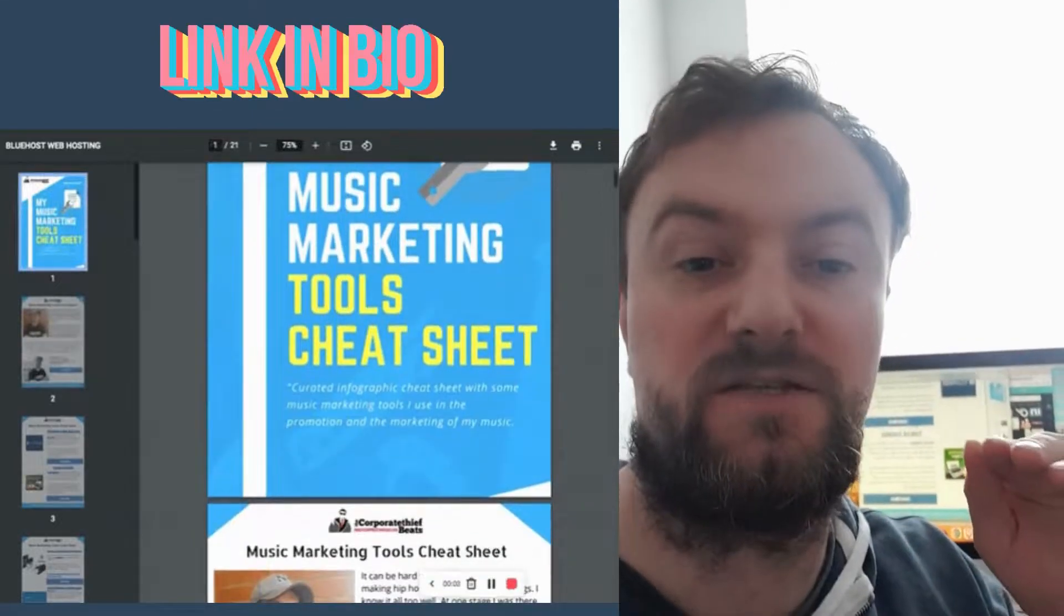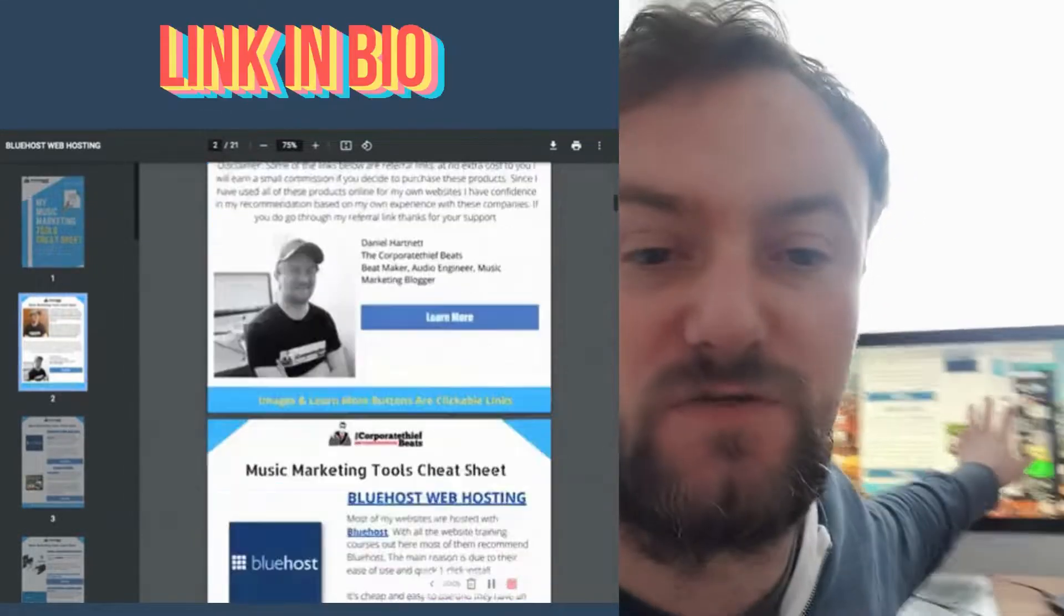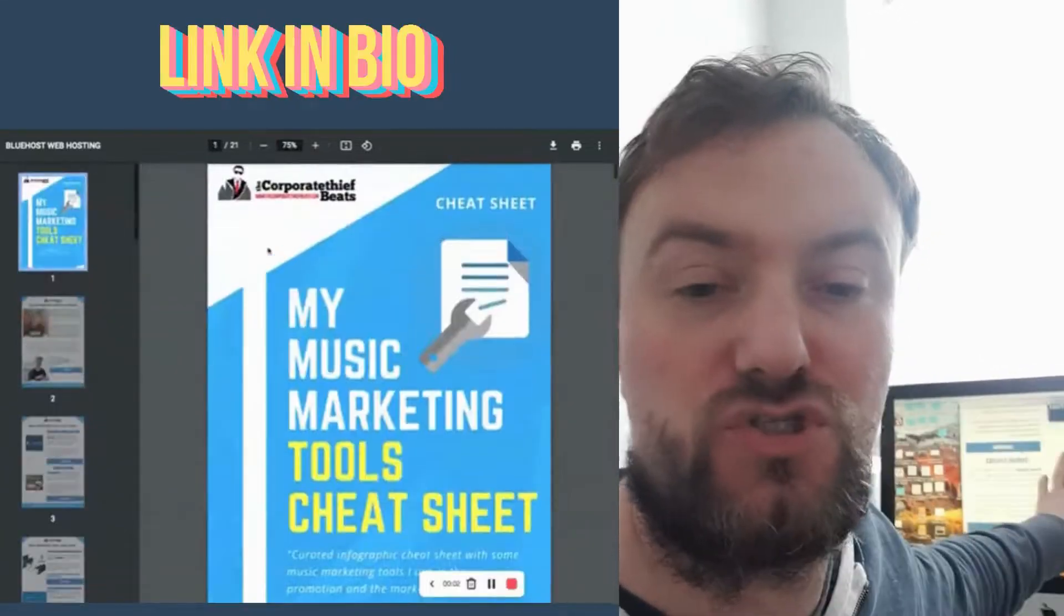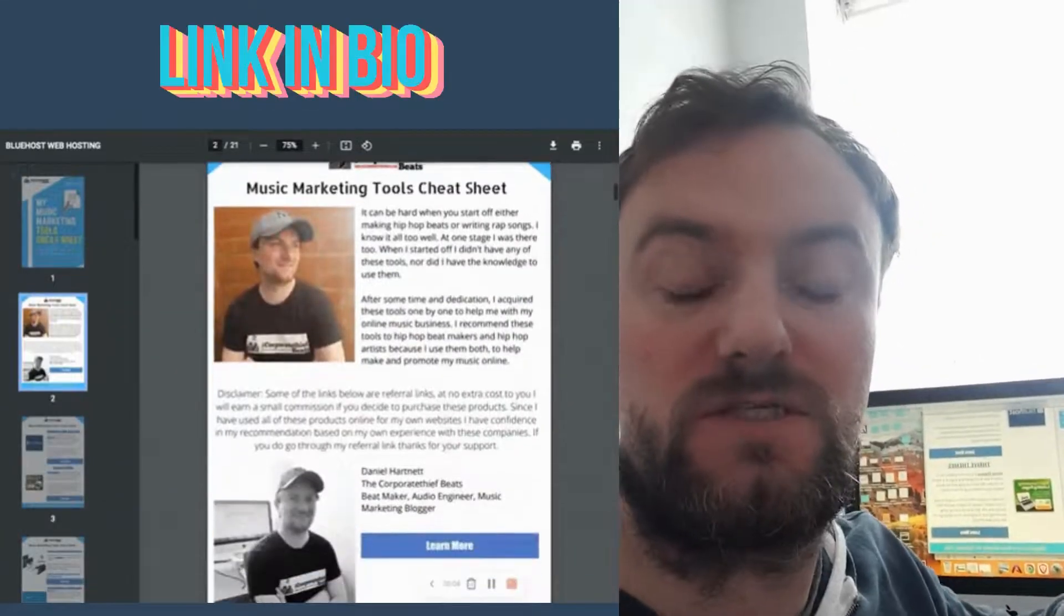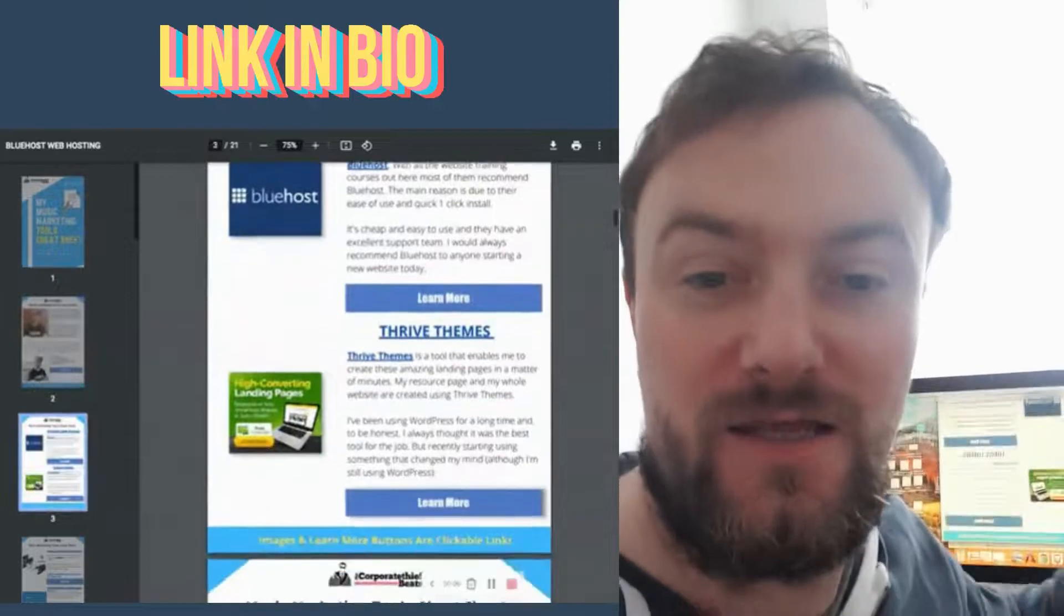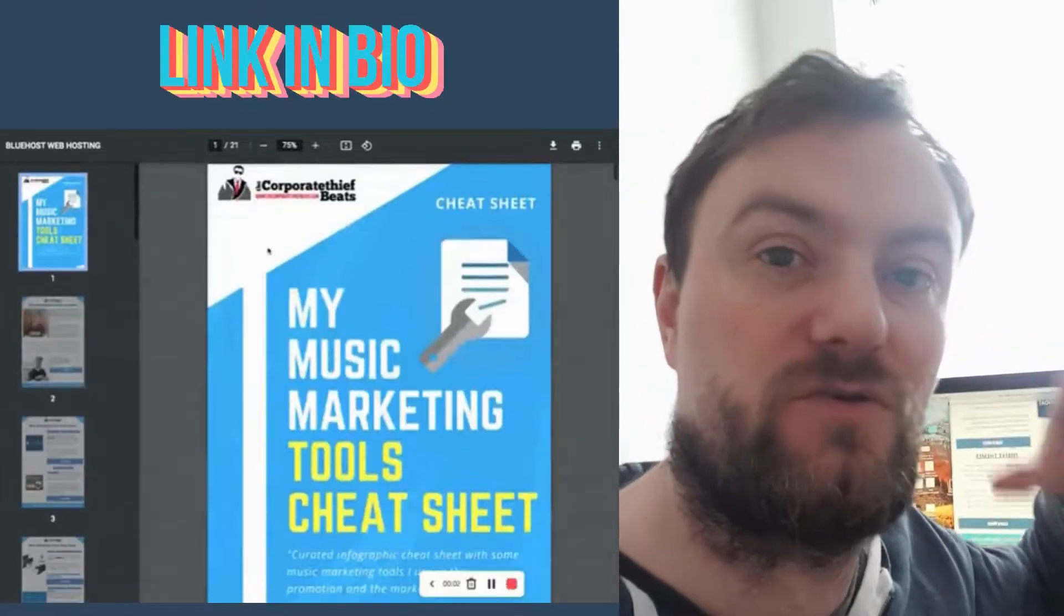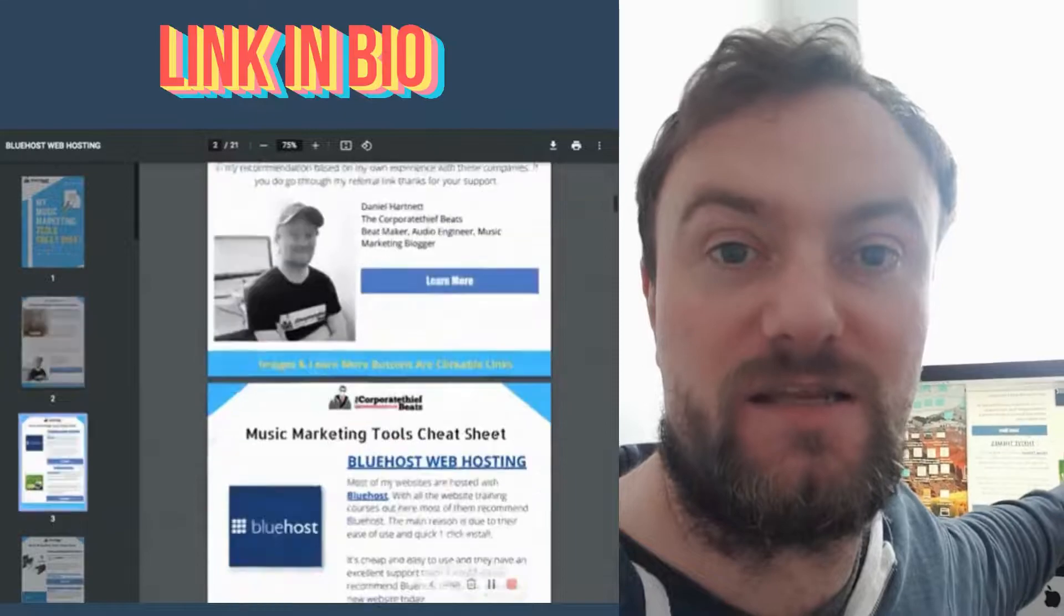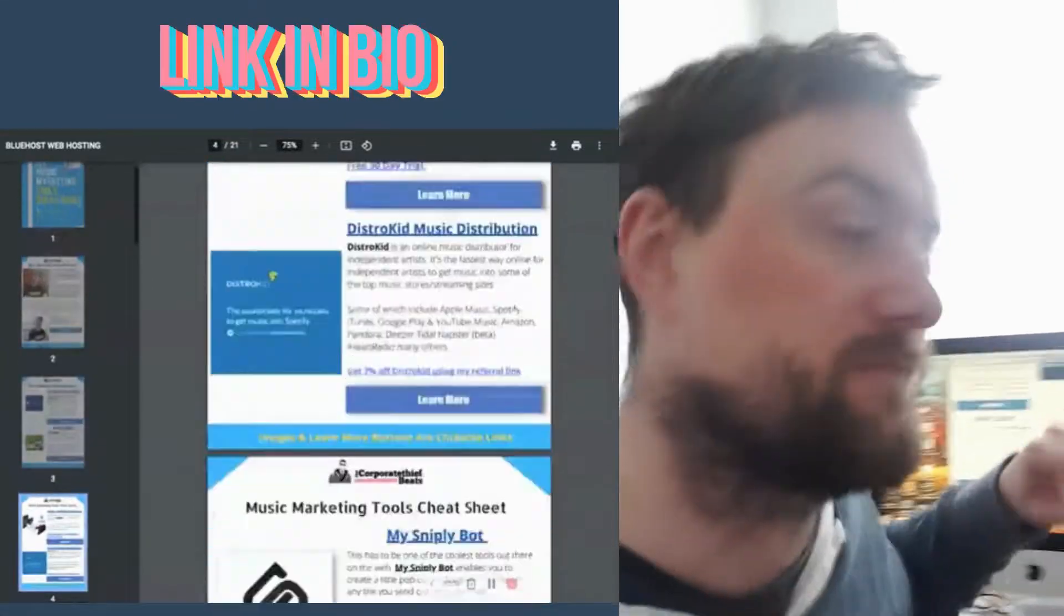Just before we continue the video guys, I just want to show you this music marketing tools cheat sheet that I made. It's got a bunch of tools that you can use to promote your music online. Just click the link in the description and it will take you directly to this page where you can download this cheat sheet and use in your music marketing.